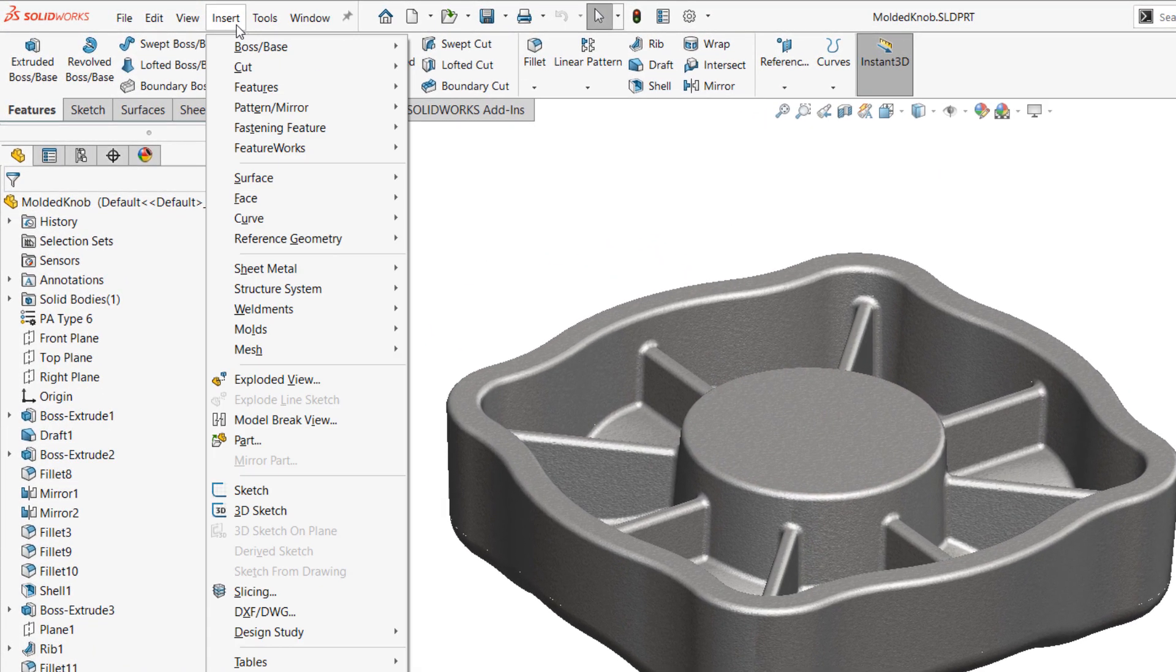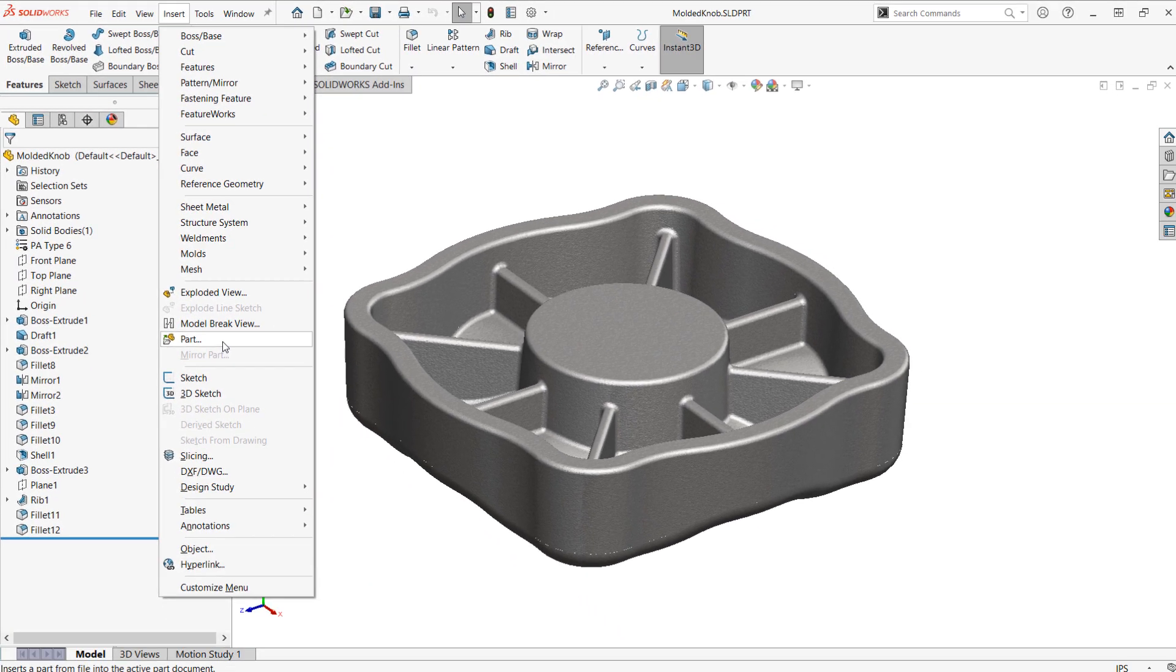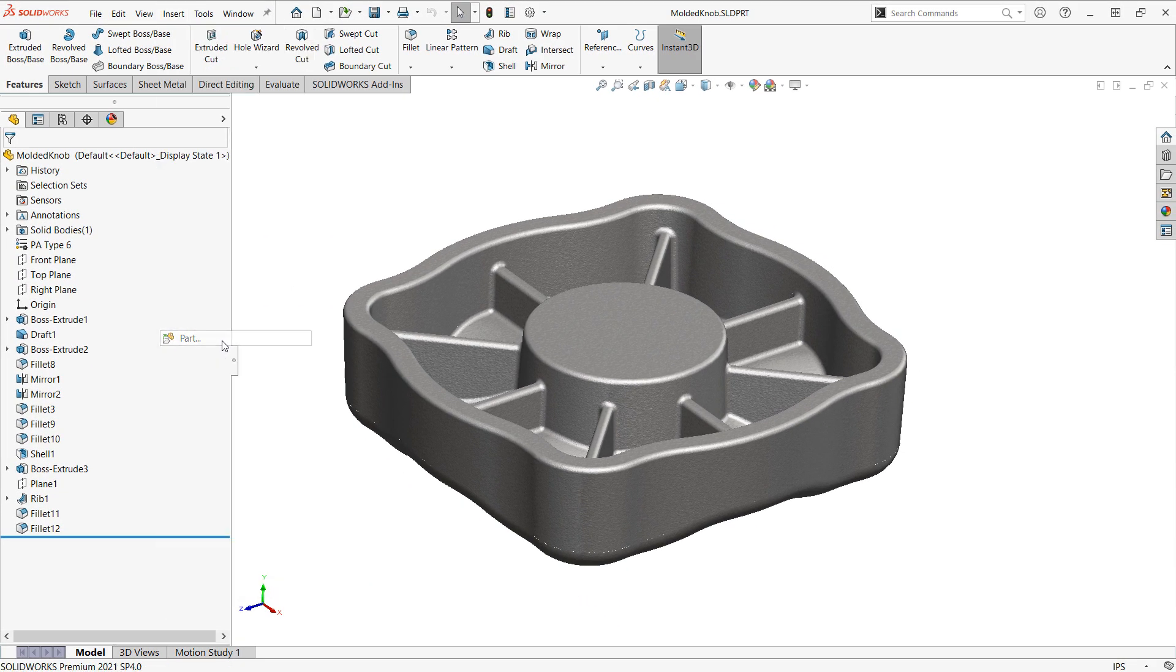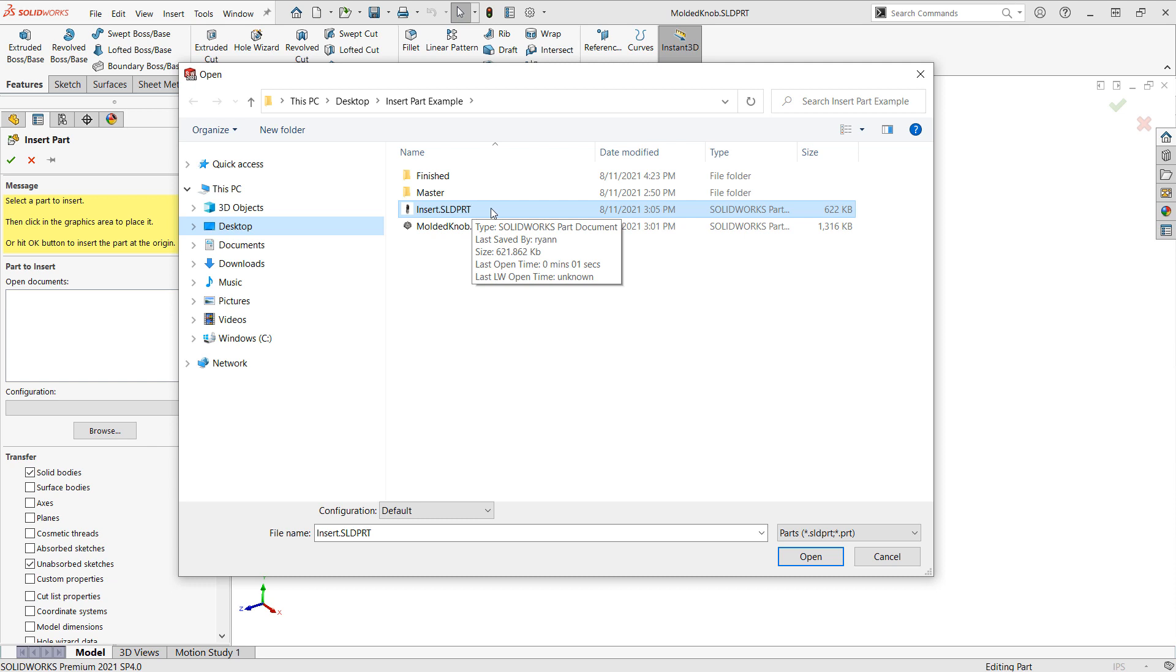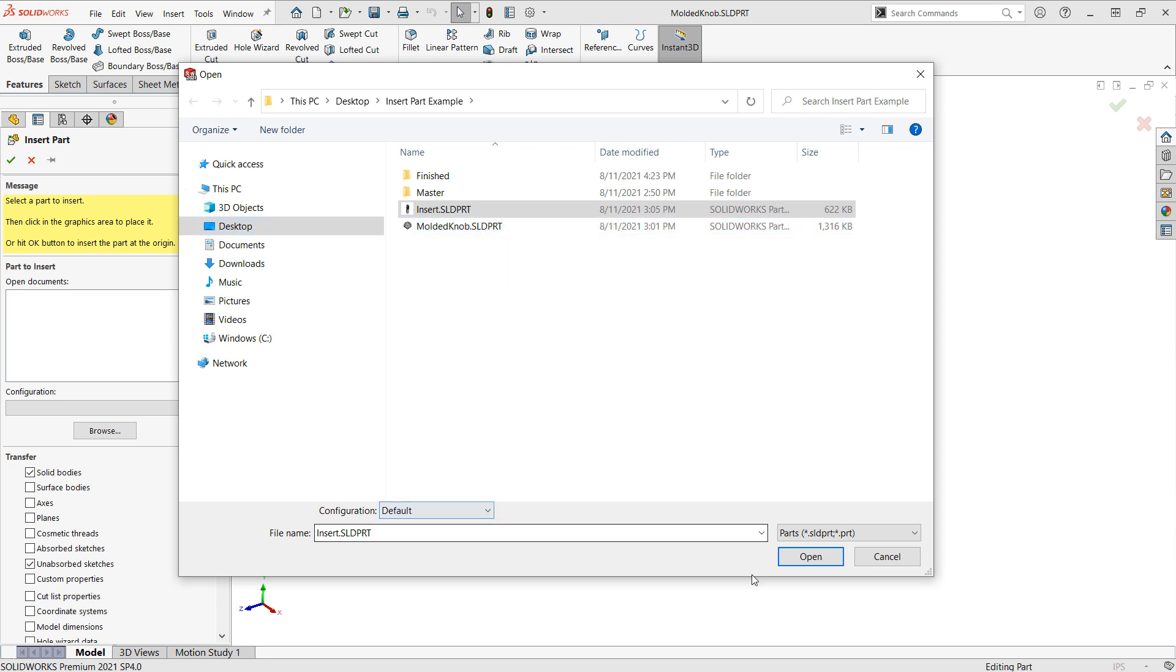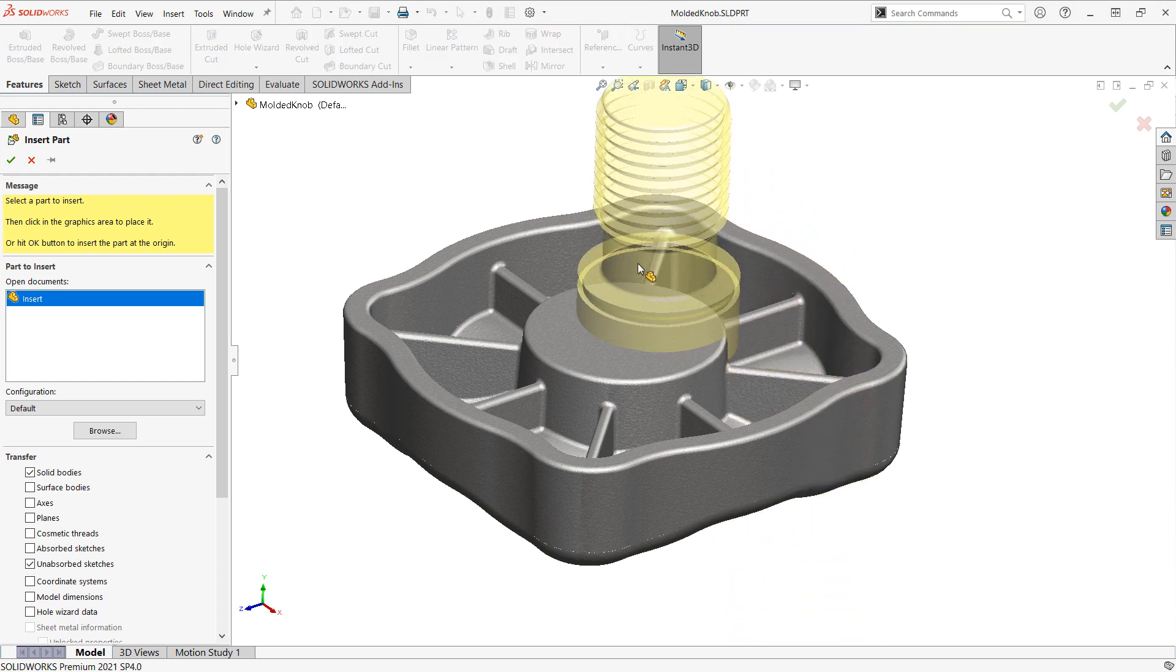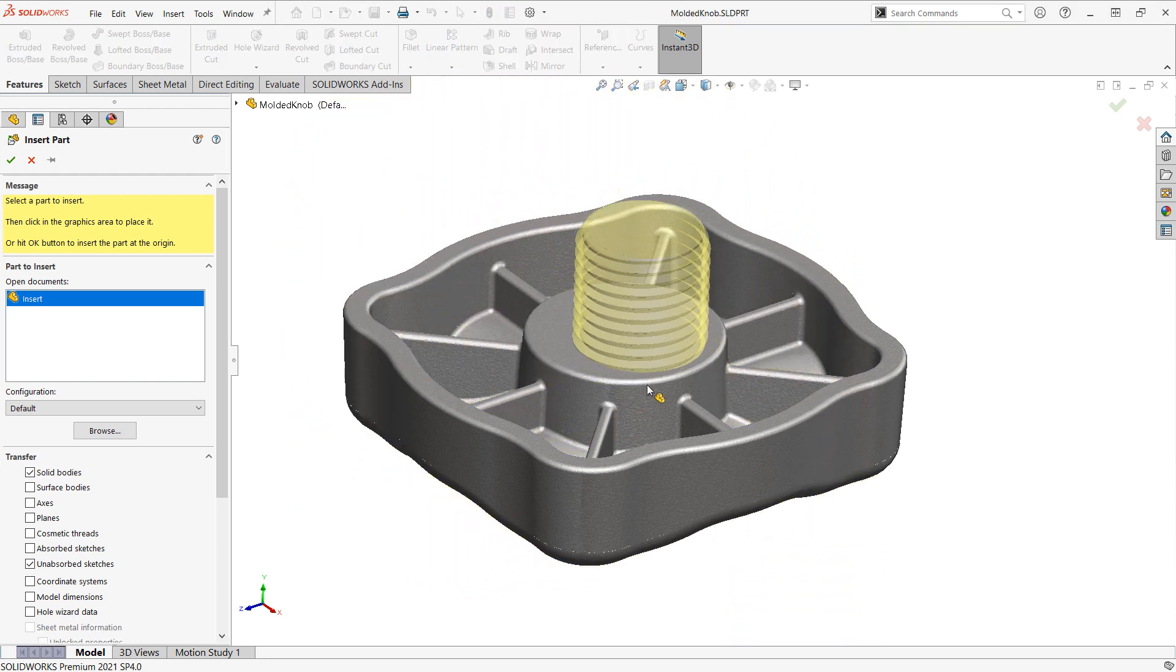I can go to my insert pull-down menu and insert a part within a part. So this is useful for a variety of situations. In this case, I'll browse out for the insert. This could be a purchased part or an imported model that was saved into a SolidWorks part file. We can reference certain configurations if we have those. And then when I click open, we'll see a preview of the part file on the screen.